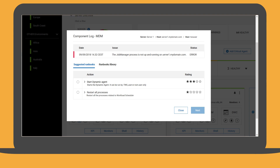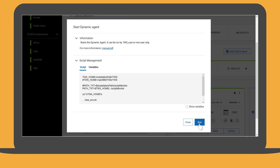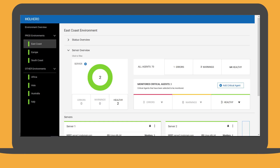He can also search for a different runbook in the runbook library. Based on the error description, Tim selects a runbook and runs it. The East Coast environment is now highlighted in green to indicate it is in a healthy status again.